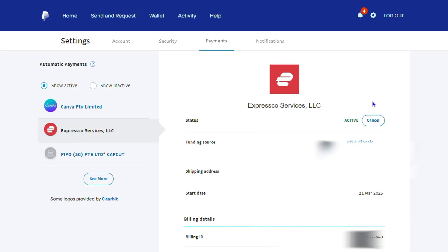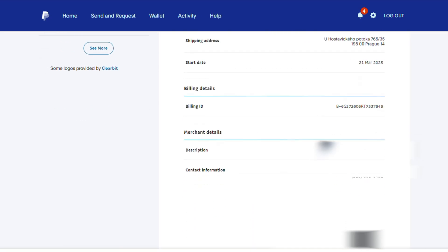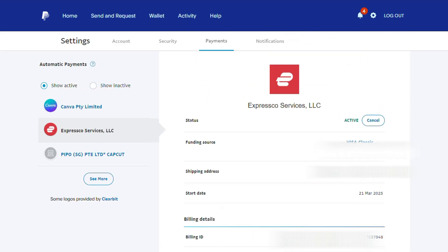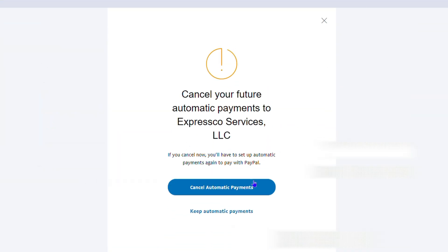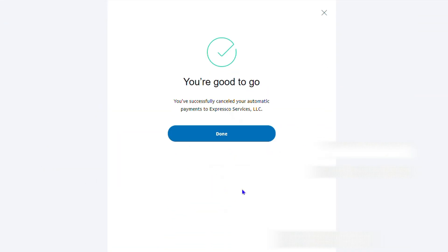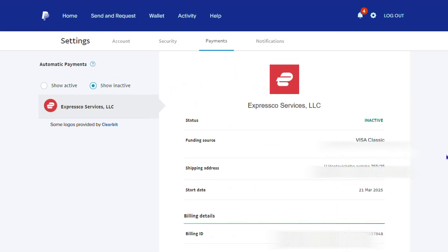Click on it and you can see it shows those automatic payments. If you want to cancel this, simply click Cancel, then click Cancel Automatic Payments, and click Done. It's now moved under the inactive section and you will no longer be charged with the automatic payment.